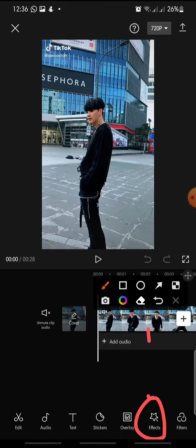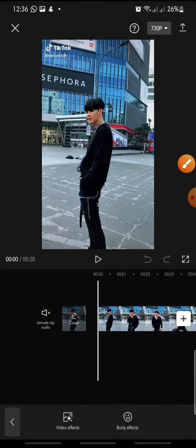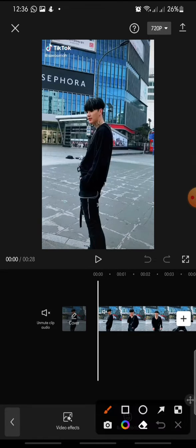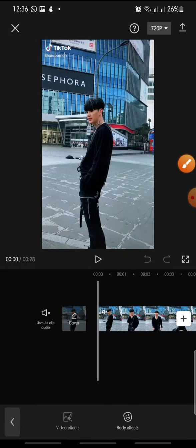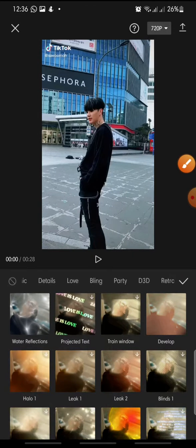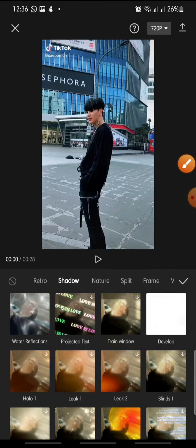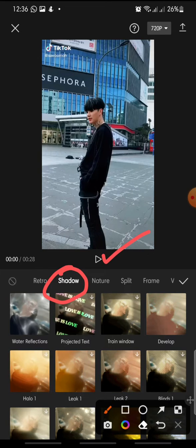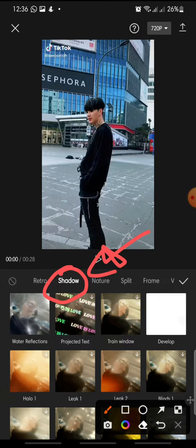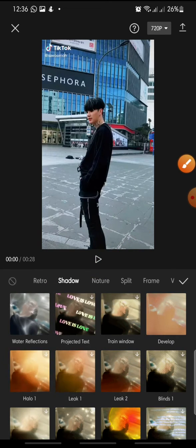Click on Video Effect. In the menu, swipe until you can see Shadow and then click on it.